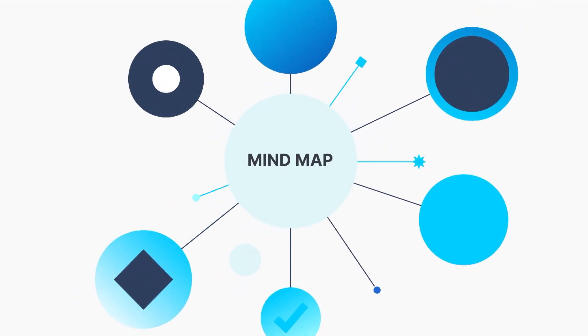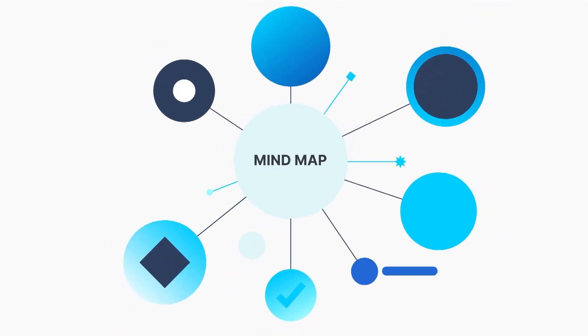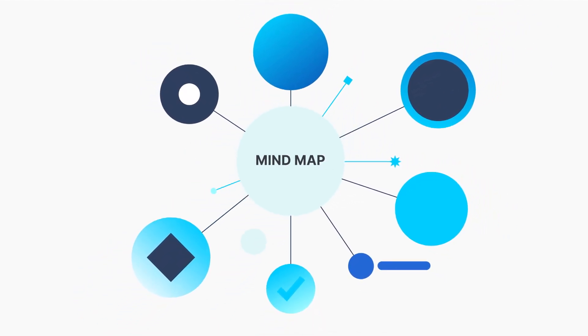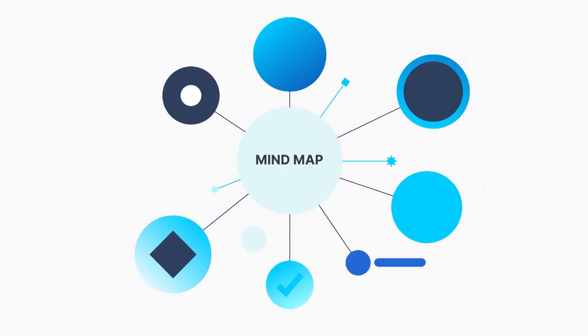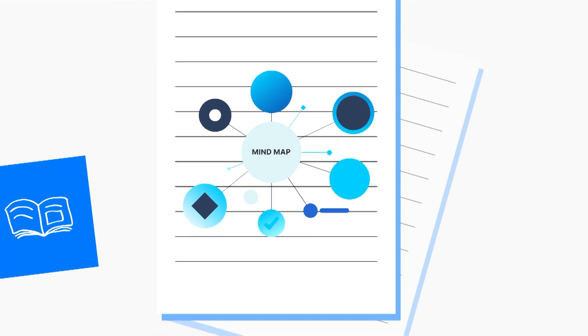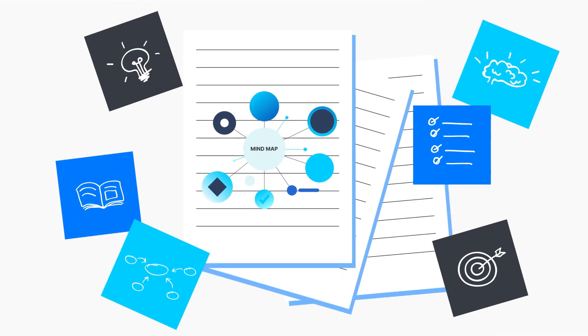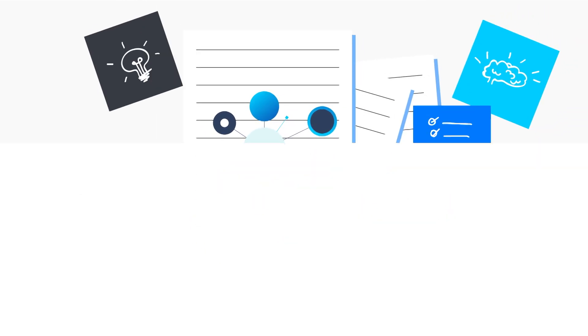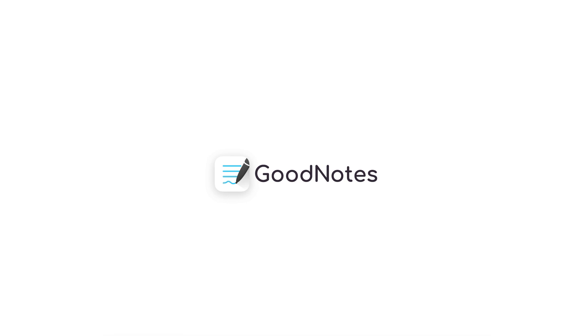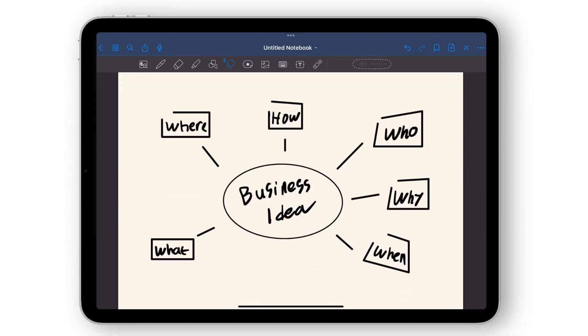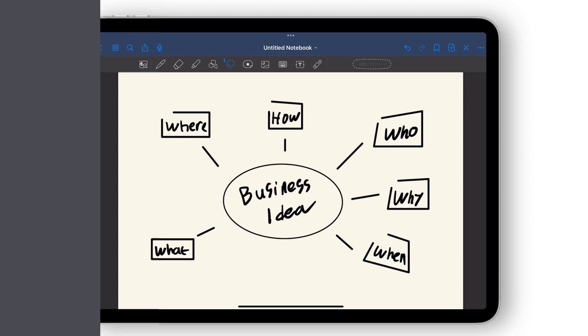Mind maps are an incredibly useful tool for brainstorming and studying. But creating them with pen and paper can get time-consuming and messy. That's where GoodNotes comes in. See how easy it is to create digital mind maps. Let's show you how.